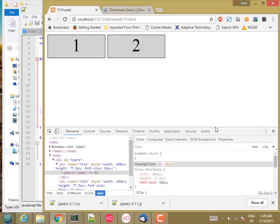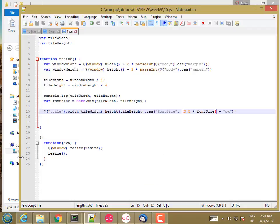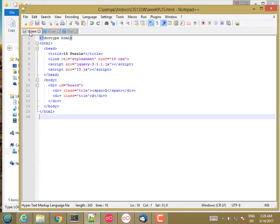Now let's go ahead and make some tile elements and add them to the board. So I'm going to go back and in my HTML, let me start by getting rid of these two tiles.